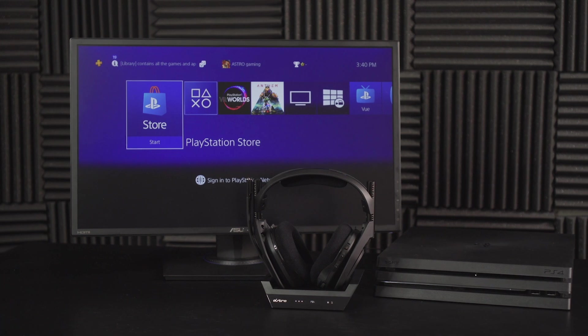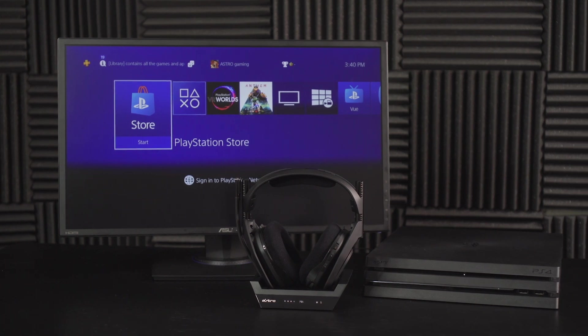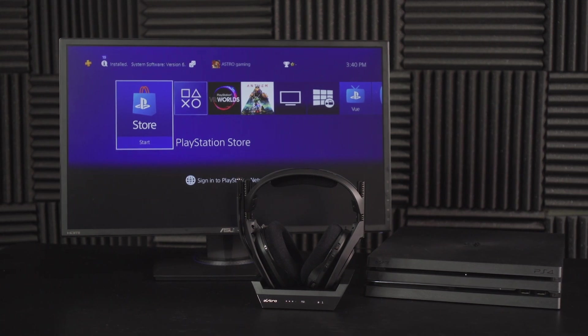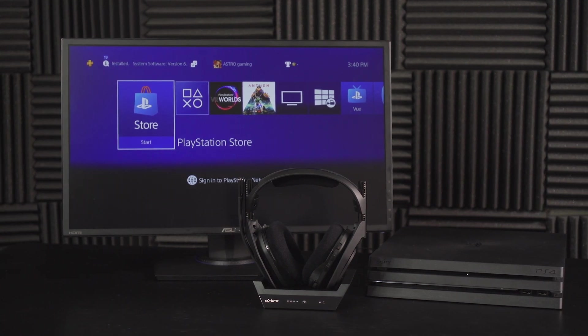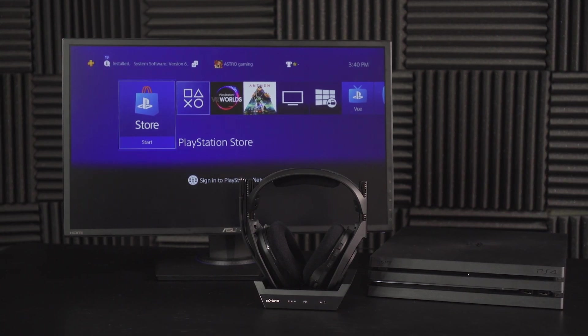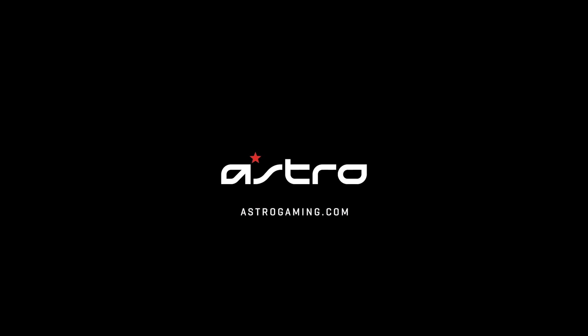And that's it. Your A50 wireless and base station are set up and ready to game on your PlayStation 4. For more information, head over to astrogaming.com.